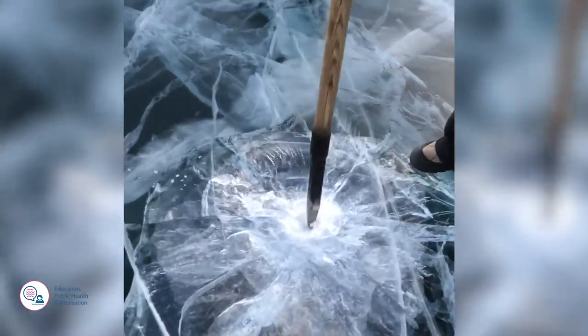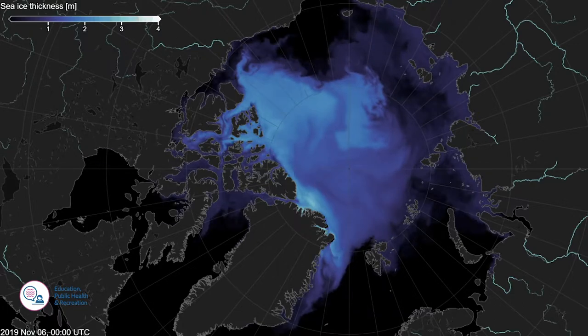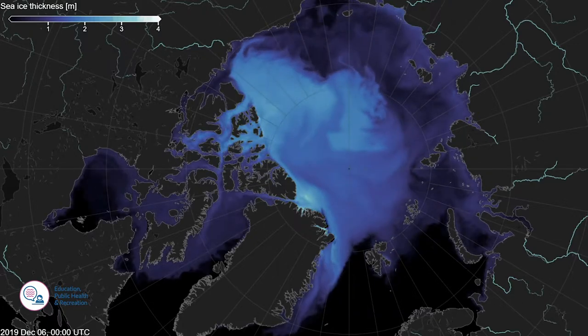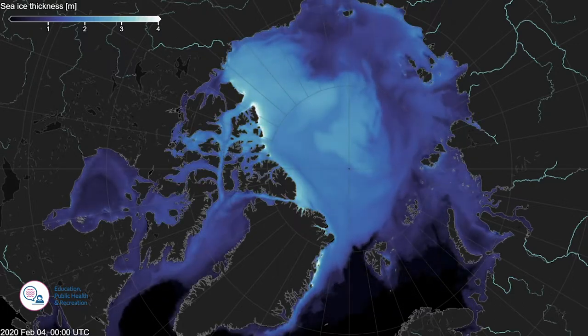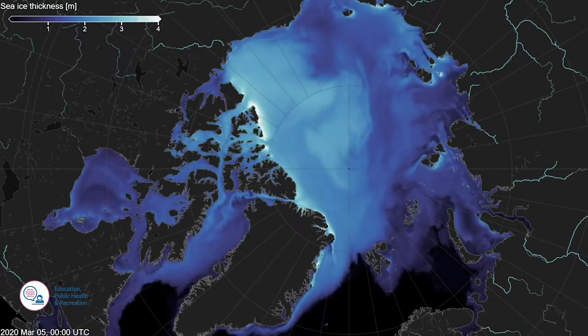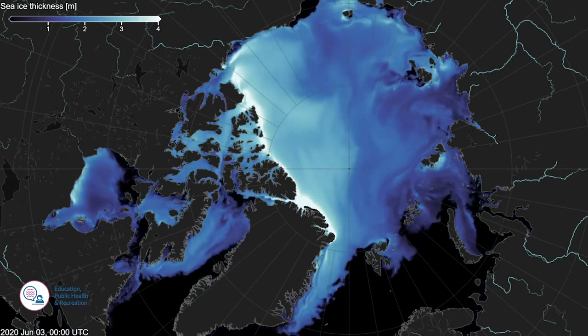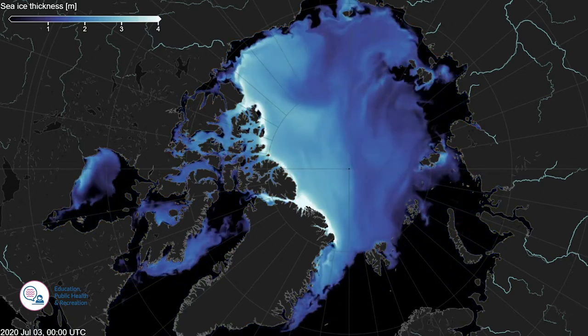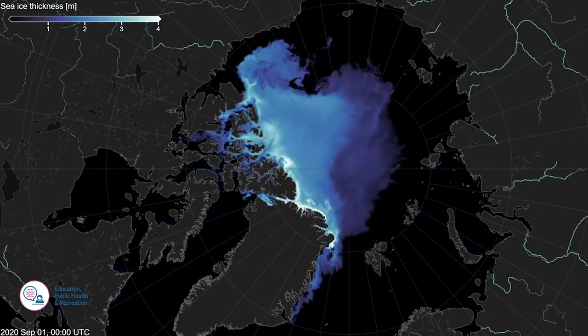Sea ice thickness is the total thickness of ice. With sea ice concentration, the ice thickness allows us to monitor the most sensitive sea ice quantity to climate change in the Arctic, namely the sea ice volume.